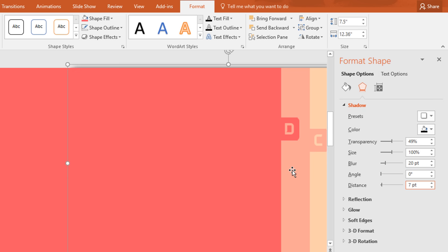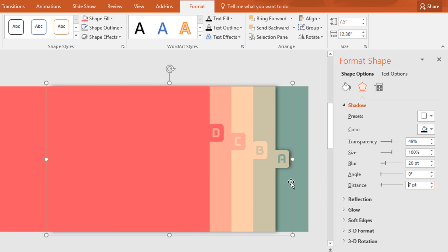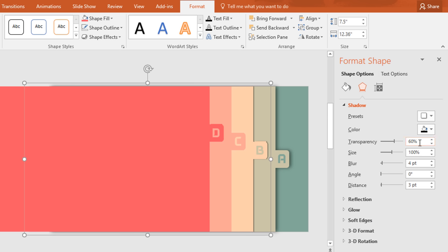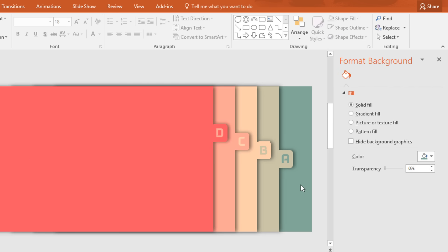Here you can see that a shadow has been added on our first element. Now select the second one, add the same preset, change the transparency to 49%, blur 20 point, distance 7 point. Like this way, we have to add the same shadow on the other elements.